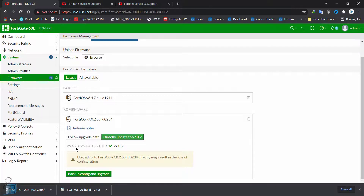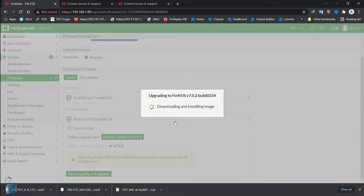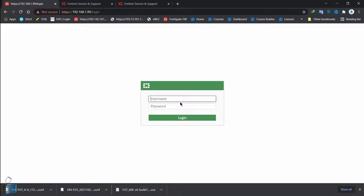The latest versions are shown, so I could upgrade directly to 7.0.2 — and we're going to do that now. I was just trying to show you how the upgrade path works. So let's click 'Backup Config and Upgrade' and continue. It's going to download FortiOS 7.0.2 from the cloud, install it, reboot the device, and come back online.